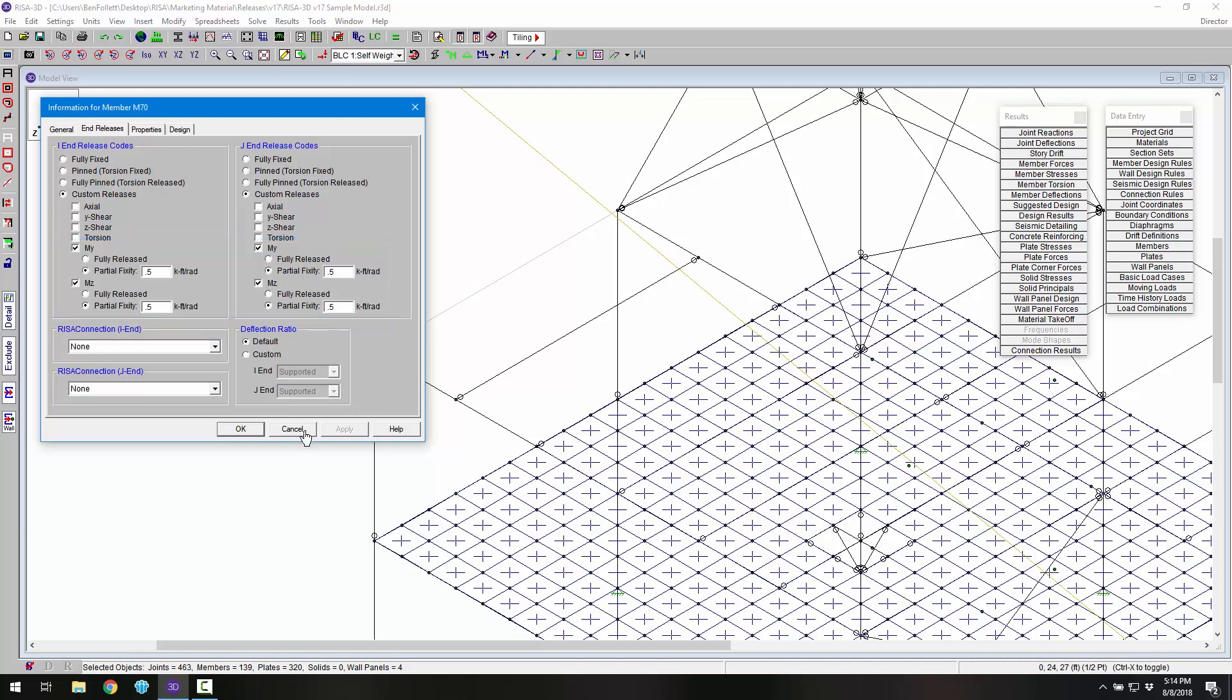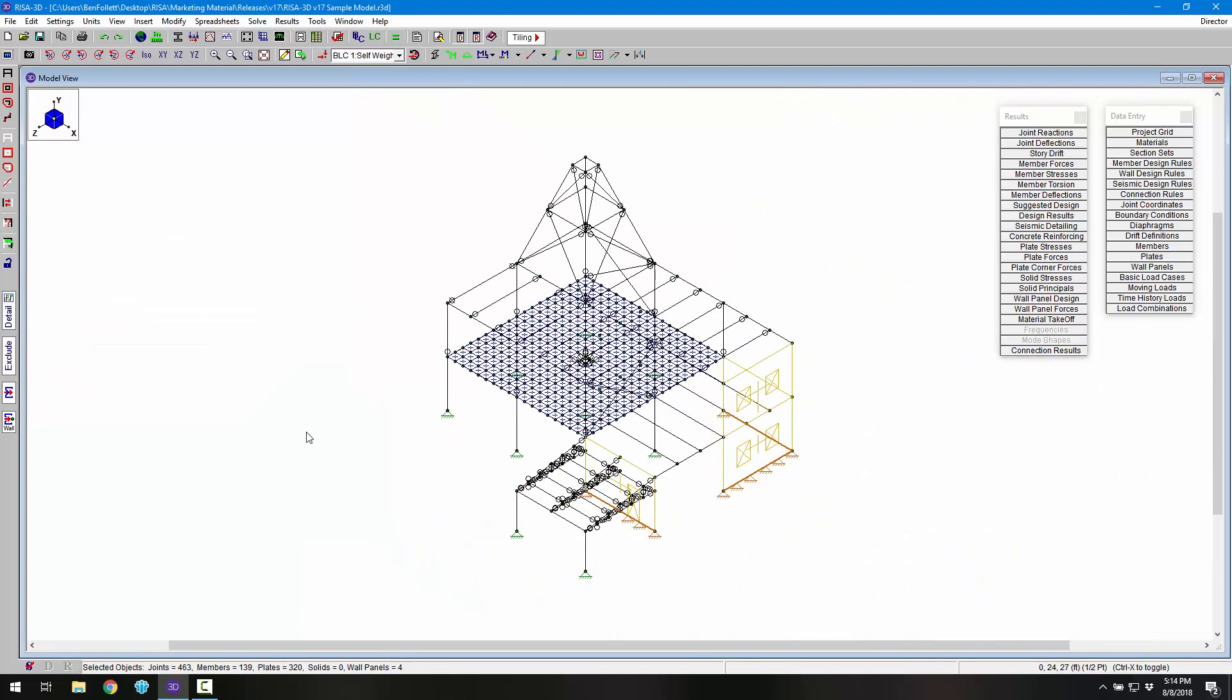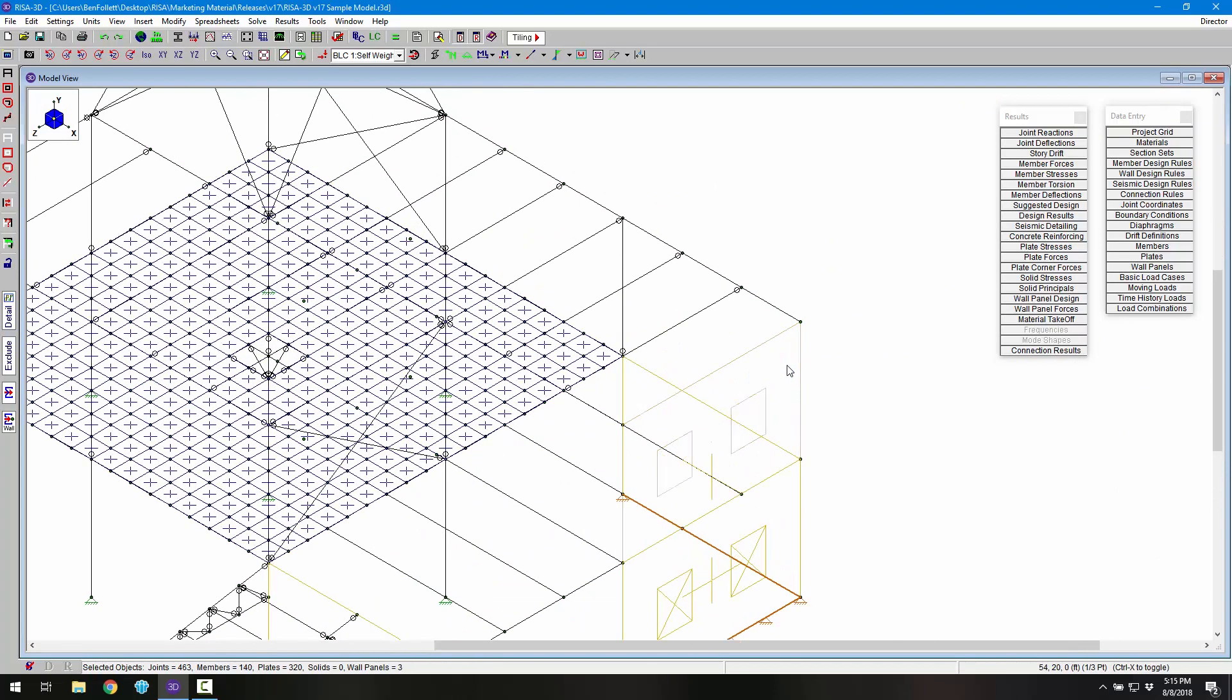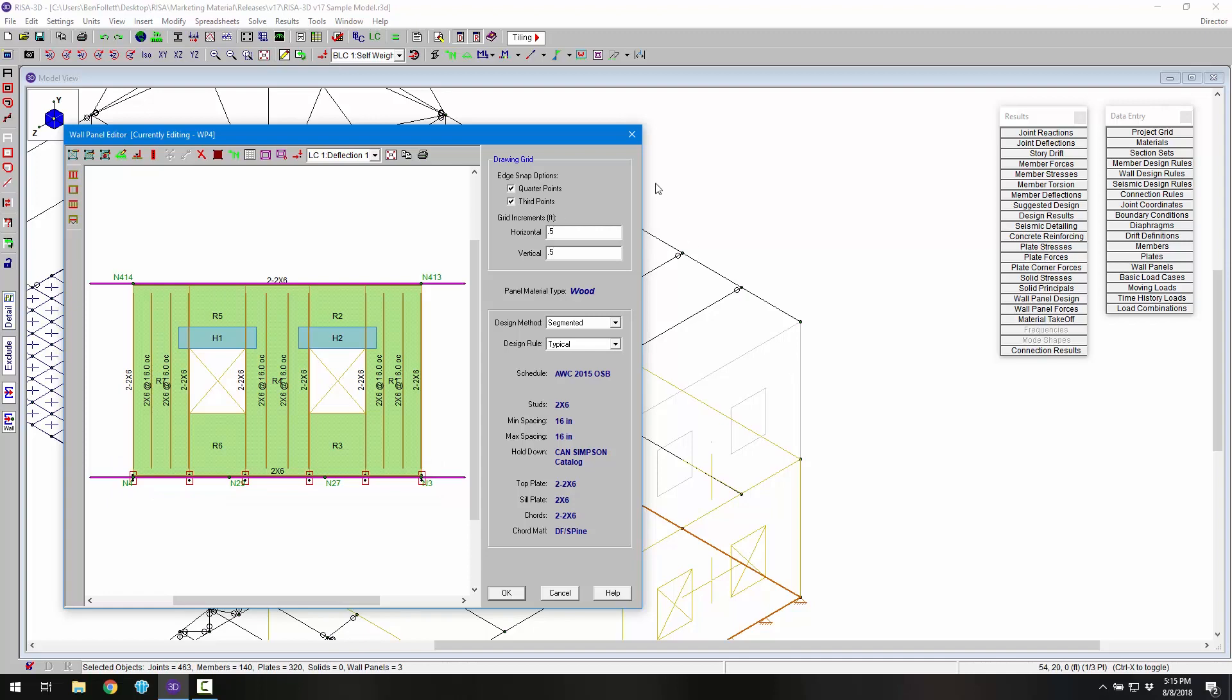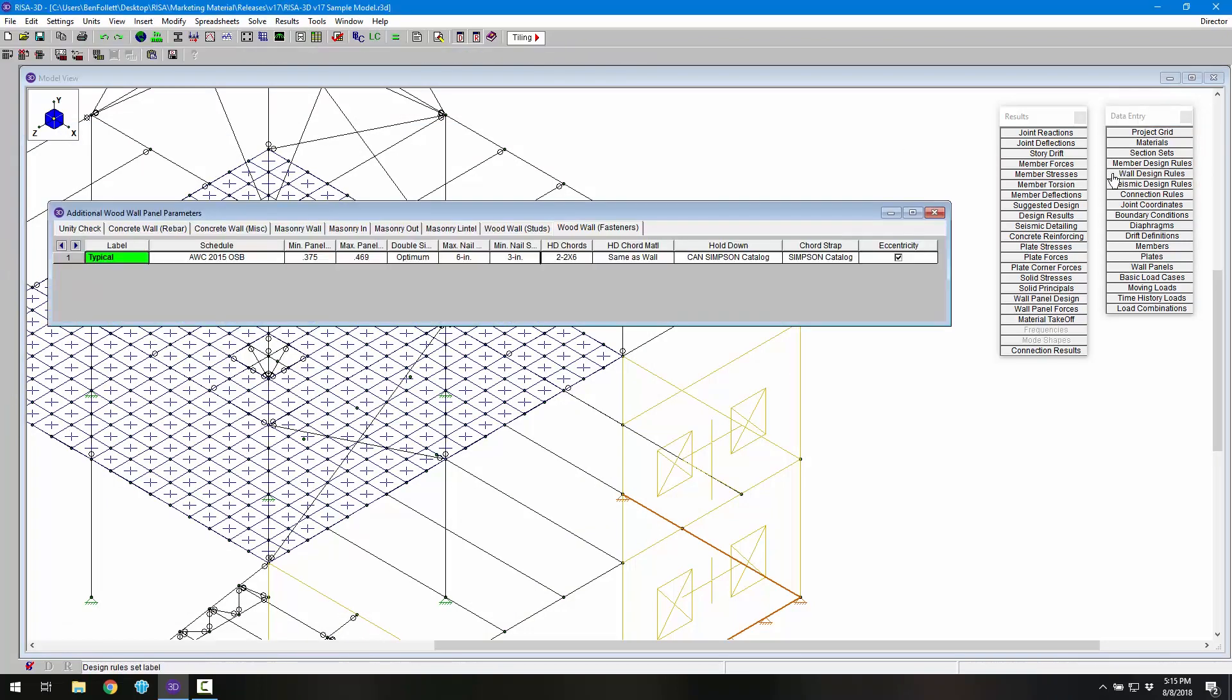The next new feature included is the ability to do strap and hold down design for wood wall panels. We can see the hold downs added to the second floor wall panel in the wall panel editor. We can also see the Simpson catalog that's been included for cord straps in the wood wall panel parameter spreadsheet.